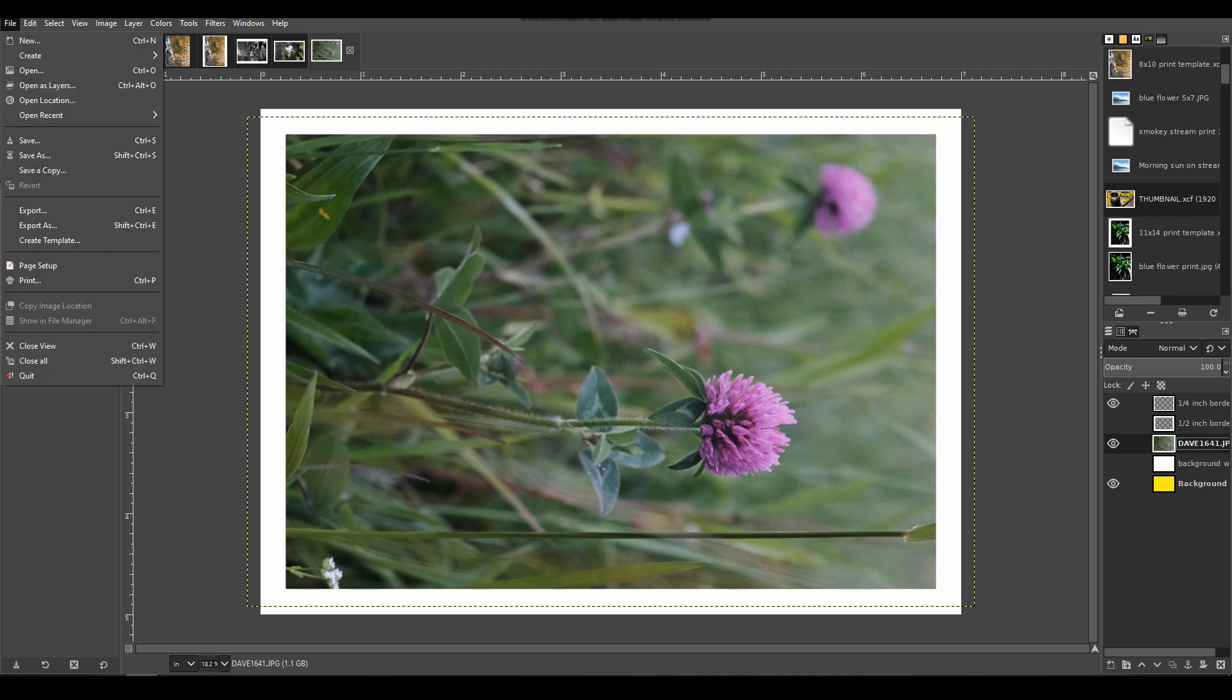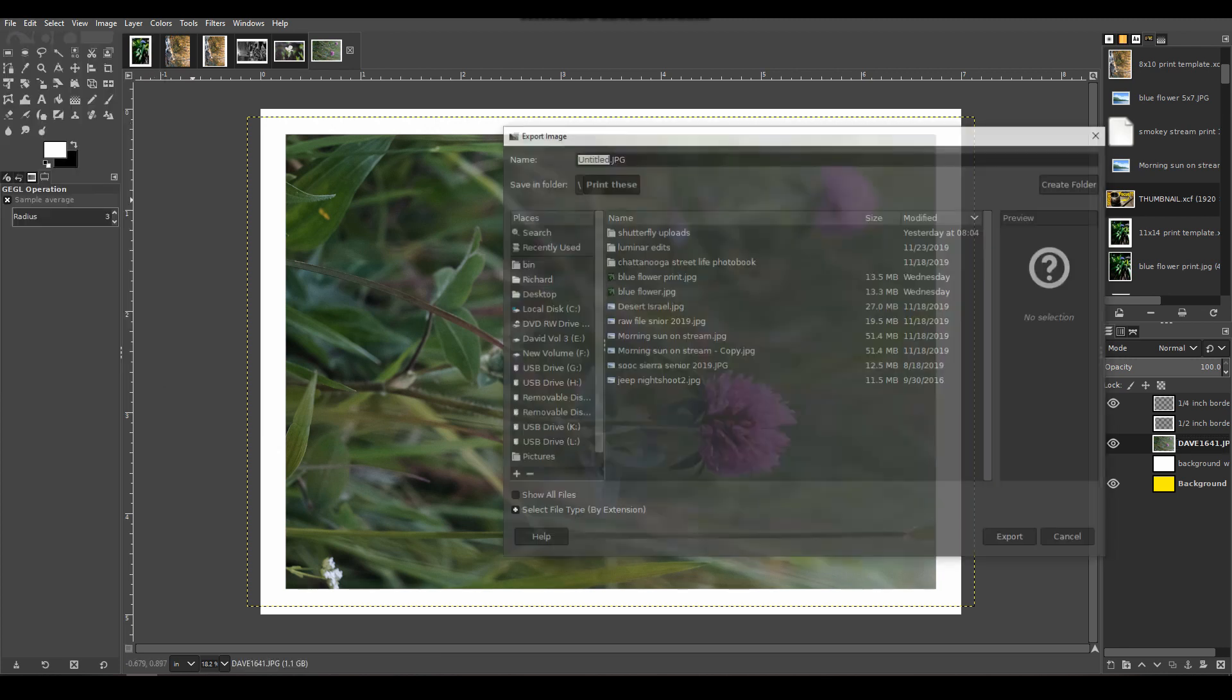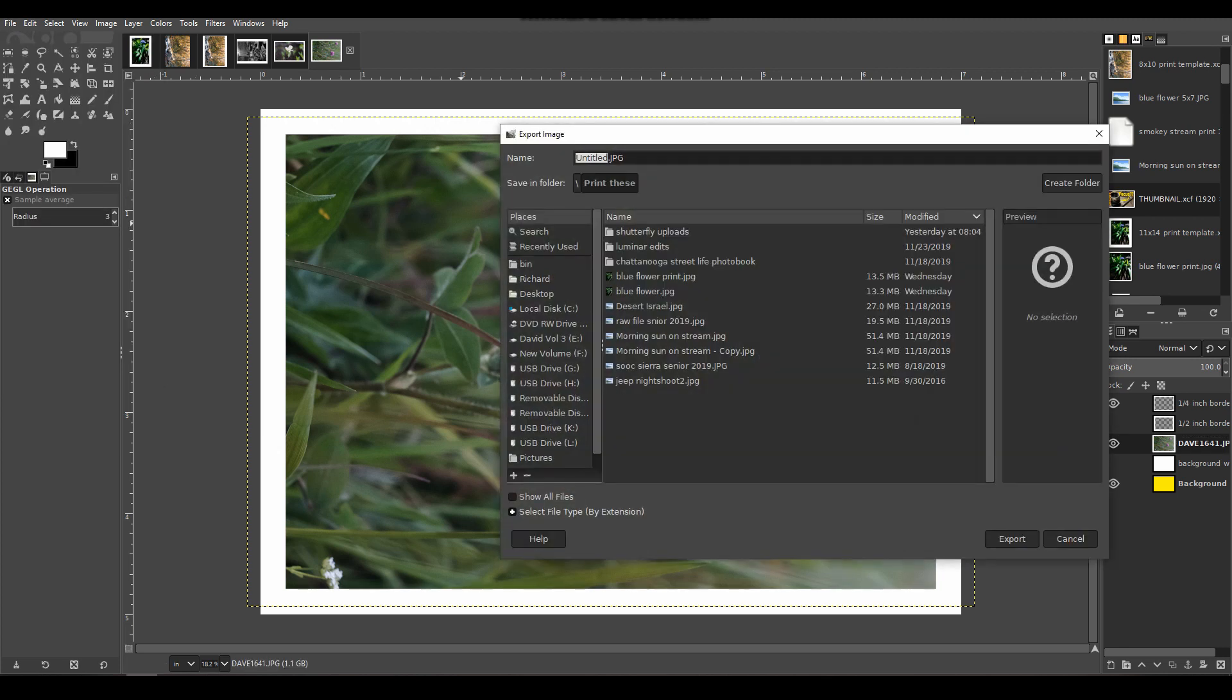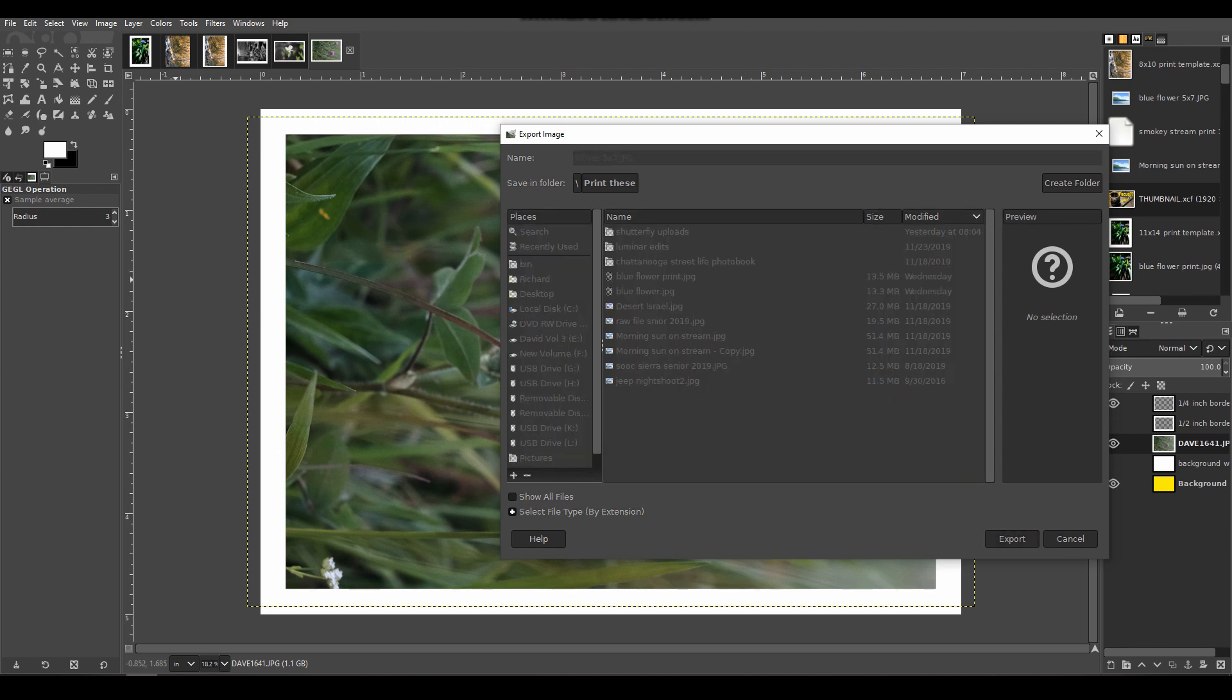If I wanted the flower to be a little more prominent, which I kind of like because it's balanced with this one in the background, you can see how easy it is to do that. Then you just File, Export As, and give it a name. We're going to call it Clover 5x7 so we know what it is. Export it.